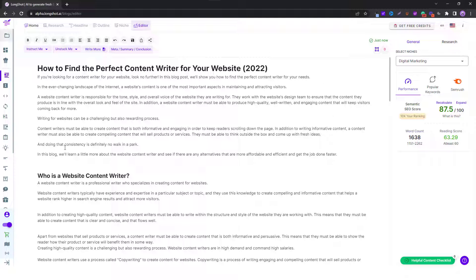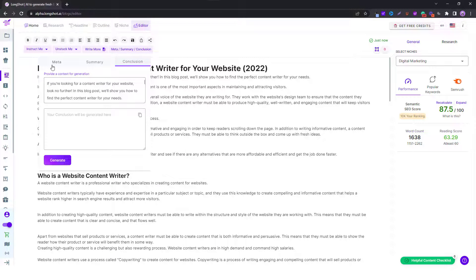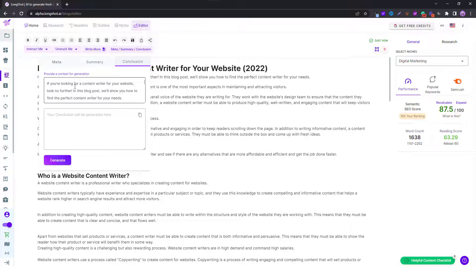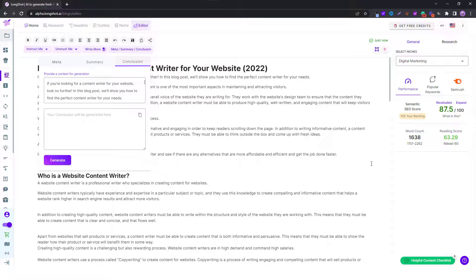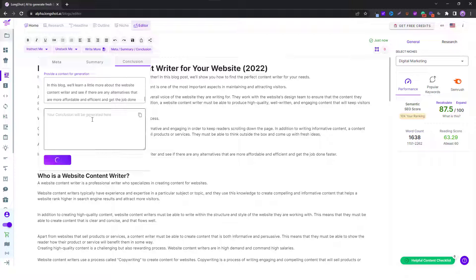What you need to do after you have finished writing your content is click on this button over here. You can see the three tabs: meta description, summary, and conclusion. You need to add some text for context. What we have done is copied our introduction and pasted it over here, and now we will ask the AI to generate a conclusion for our article.